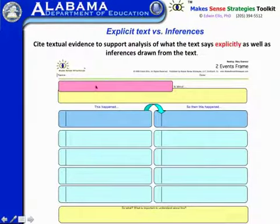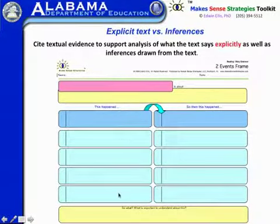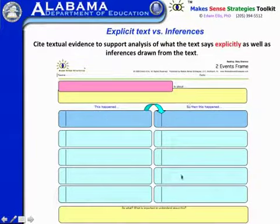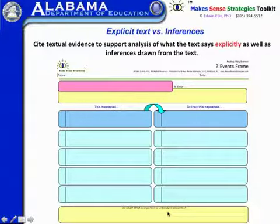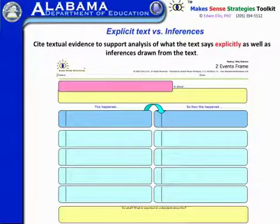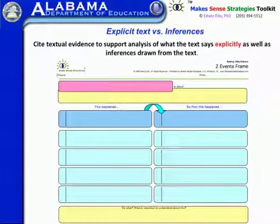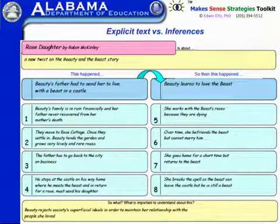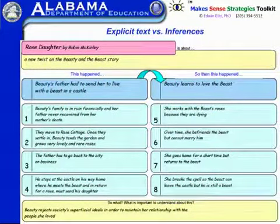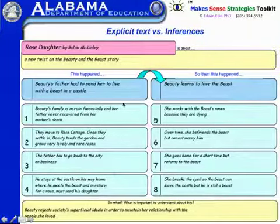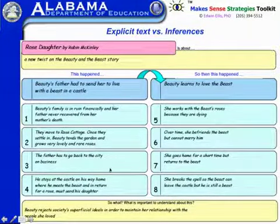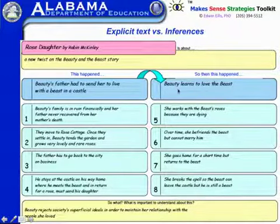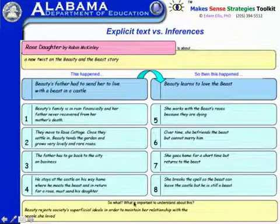This first one has a story setup: this happened, and what are the major details associated with what happened — then this happened, major details, and so what. This is basically two event frames, fairly simple and straightforward for addressing what the text actually says explicitly. Here's an example applied to Beauty and the Beast: Beauty's father had to send her to live with a beast in a castle, then Beauty learns to love the beast, and at the bottom — so what? Beauty rejects society's superficial ideals in order to maintain her relationship with the people she loved.